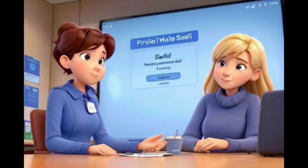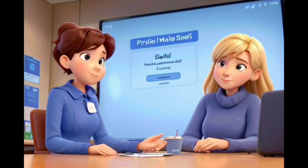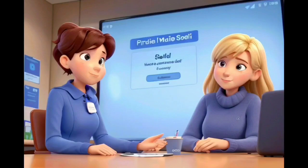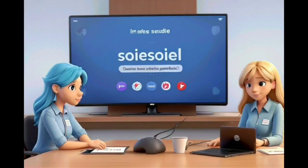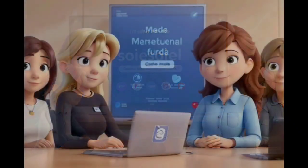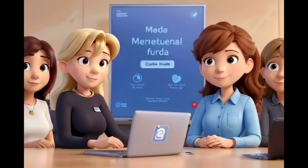Secure Social Media Practices. Social media platforms can inadvertently expose personal information if not handled carefully. Adjust privacy settings to limit the visibility of your profile and posts. Be cautious about sharing personal information publicly and be mindful of accepting friend requests or connections from unknown individuals.